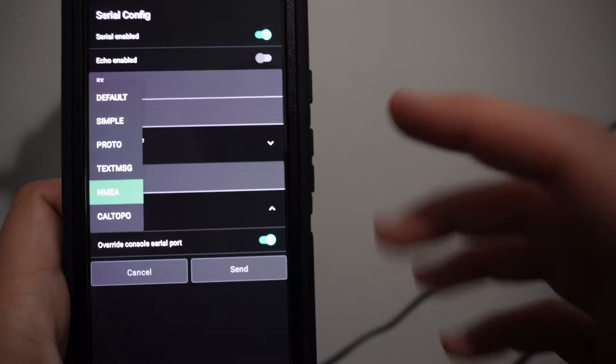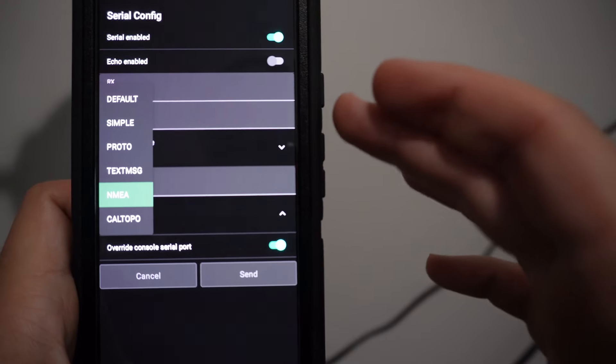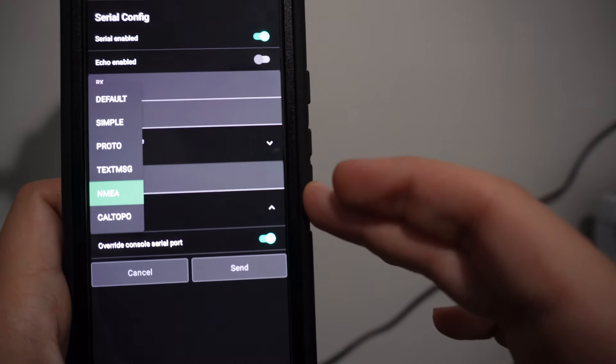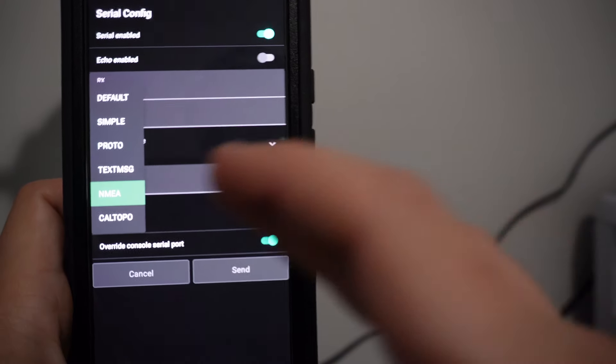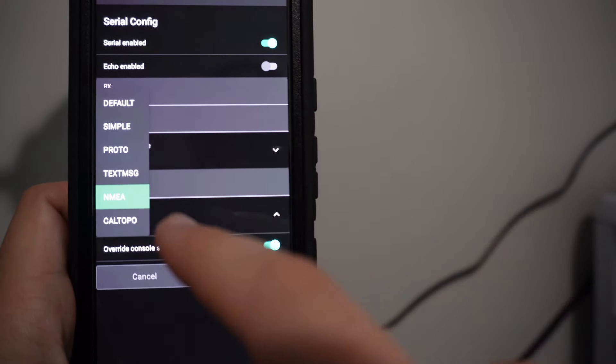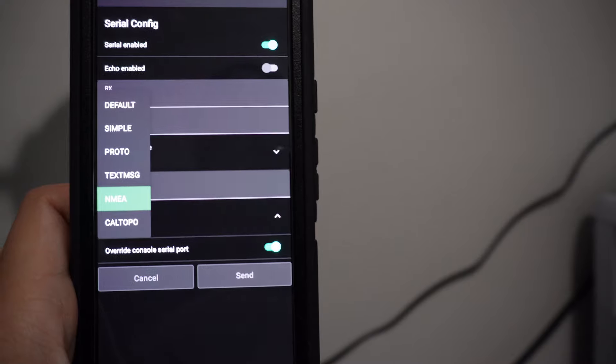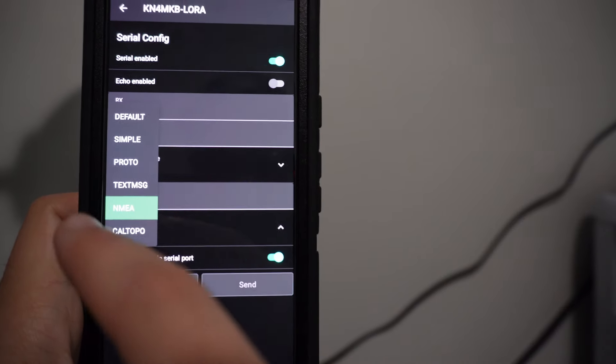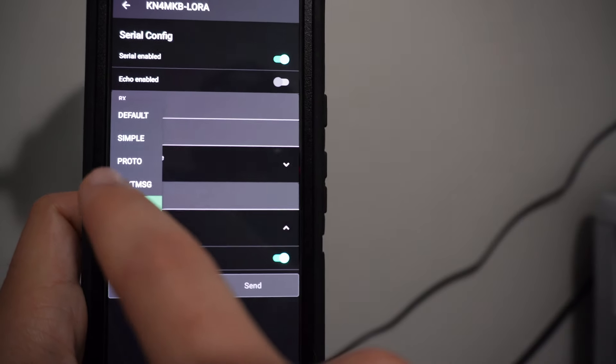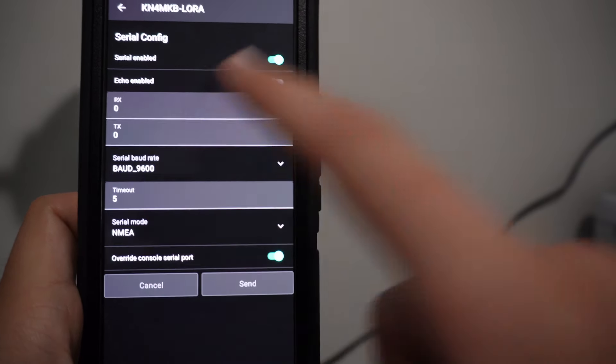The next thing you're going to change is this serial mode. MeshTastic offers you the ability to change the type of data that's being output. We are going to do GPS, so obviously we want that NMEA which is that GPS information.